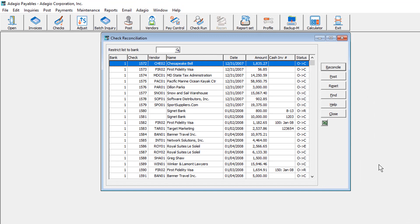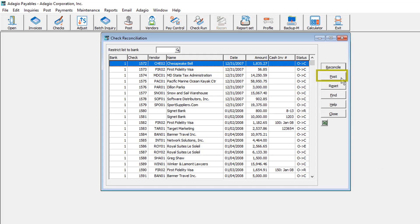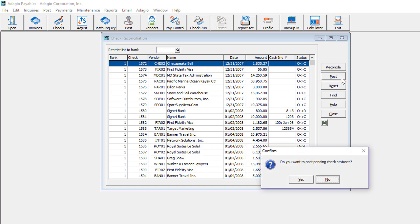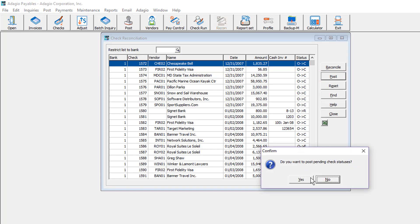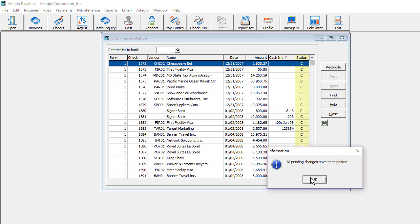To remove all status pending changes, click the reset button. Or, when you are ready to commit the reconciliation changes, click the Post button. After posting, statuses changing from outstanding cannot be re-edited to something different.